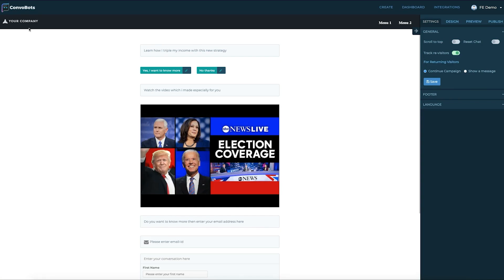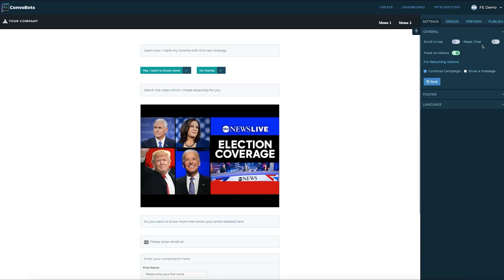We have our logo right here at the top where it says company name on the left. On the right hand side of the editor we have a separate dashboard to customize the bot. Let's head to the settings first. We have three options under general. Scroll on top gives a small button to the user to go to the top of the screen.